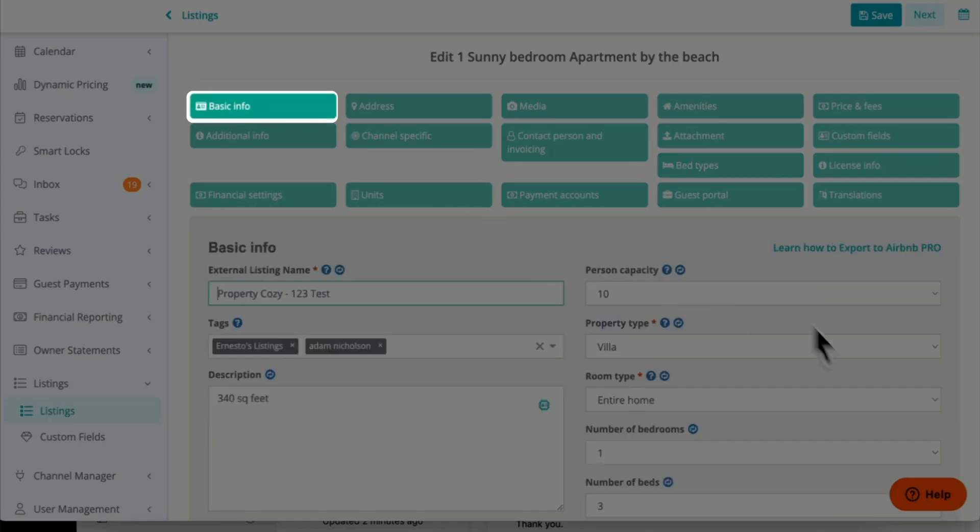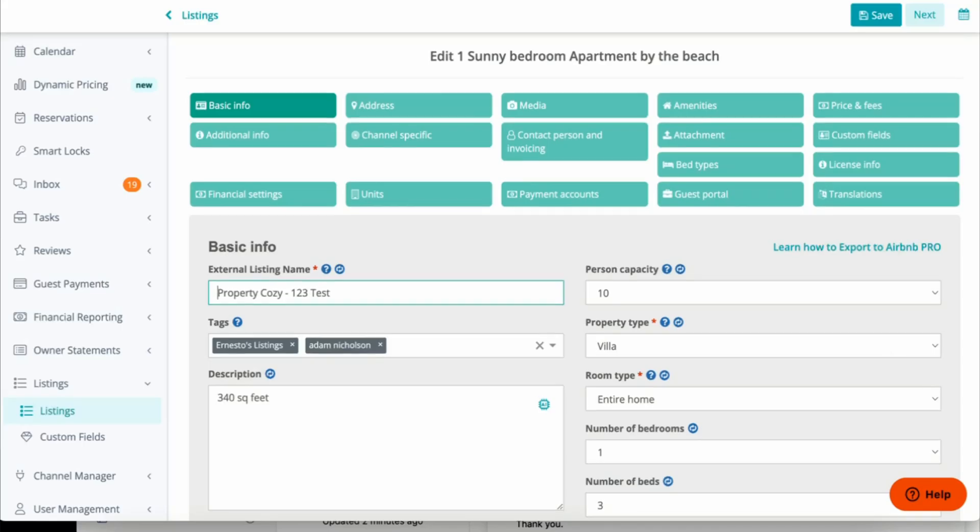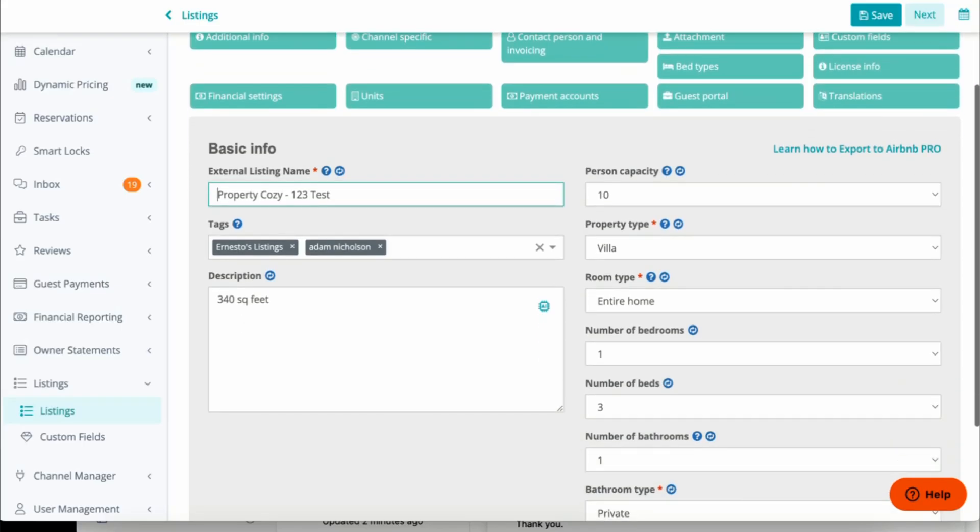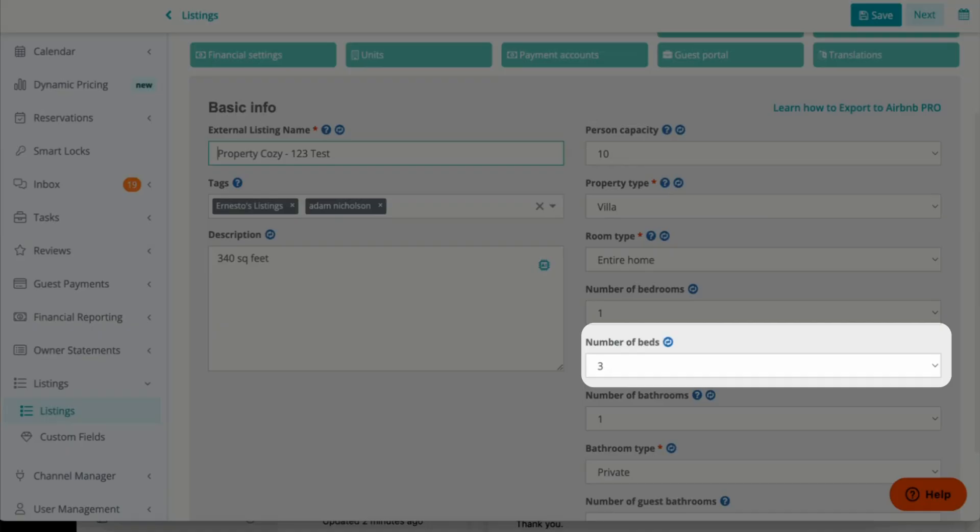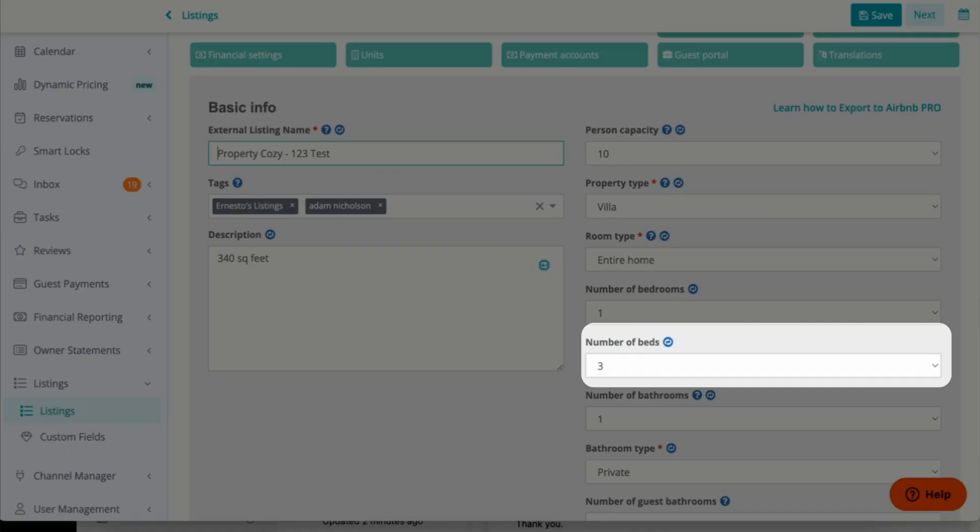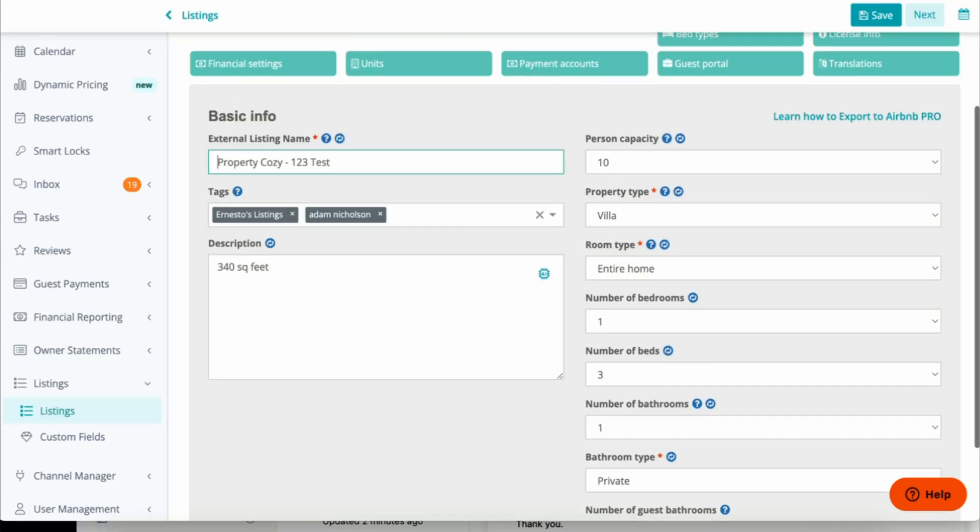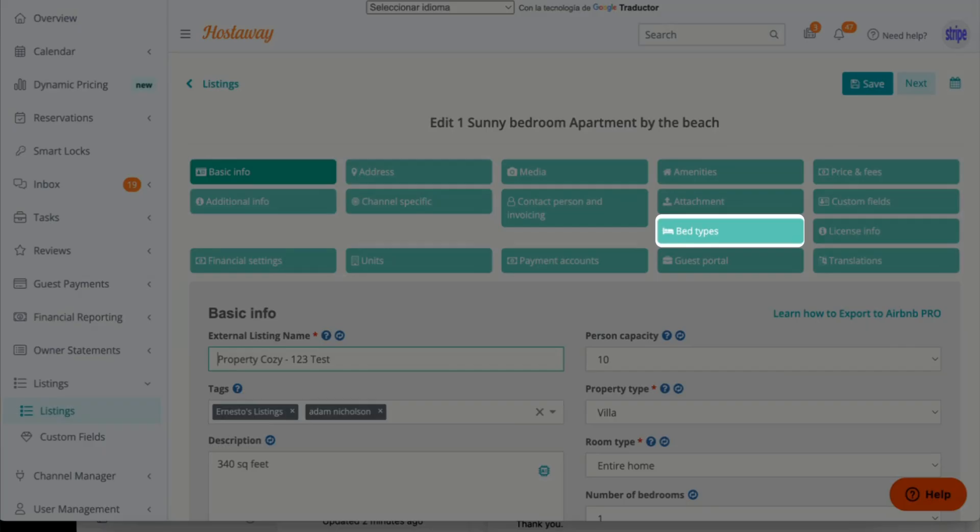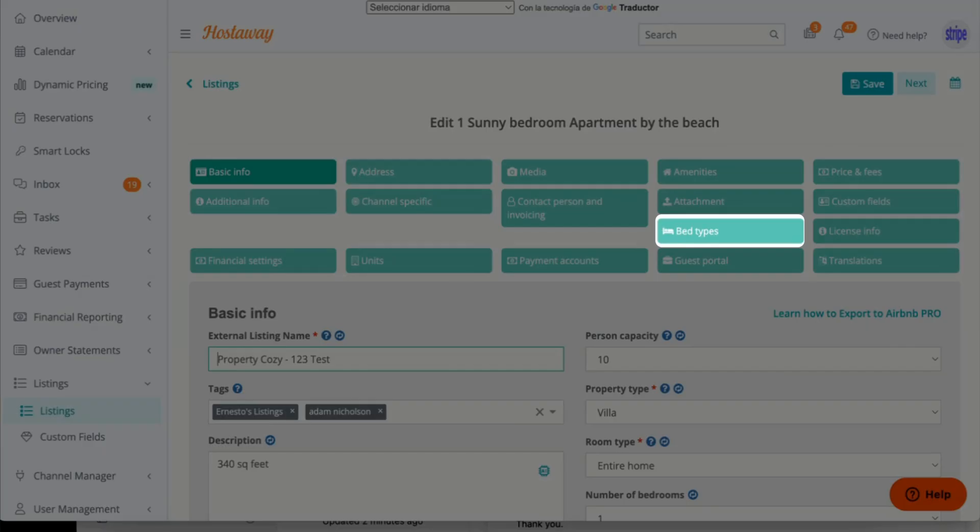So if I go to Basic Info, on the right-hand side I have Number of Beds. This should equal the number of beds you have within Bed Types.